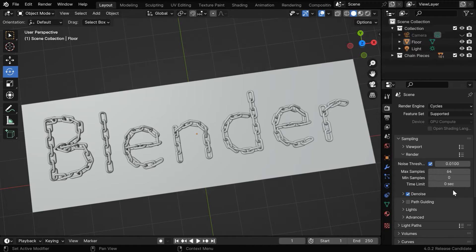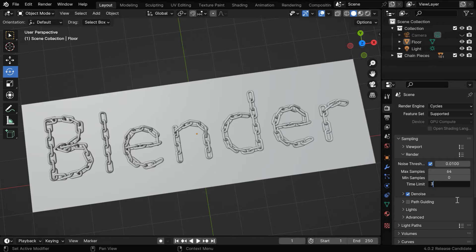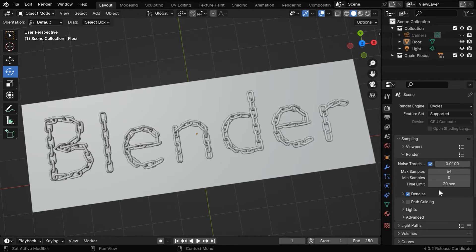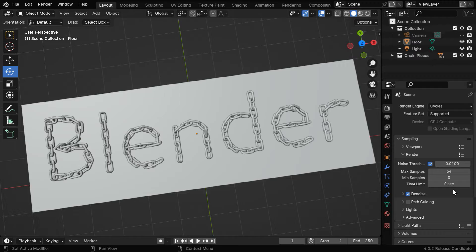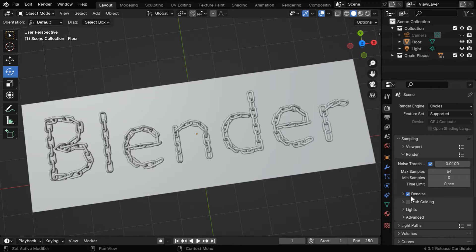Then we have a time limit here, so for example, if we enter say 30 in this field, Blender will try to render each frame in around 30 seconds, but we won't apply any such time limit for our case, because we are already using a reasonable sample value. And don't forget to enable this denoise option for lower samples.